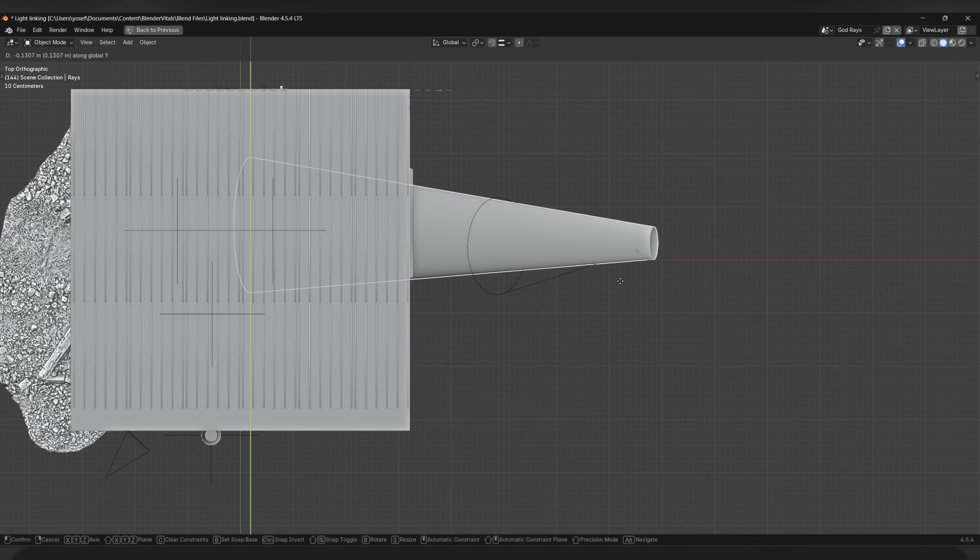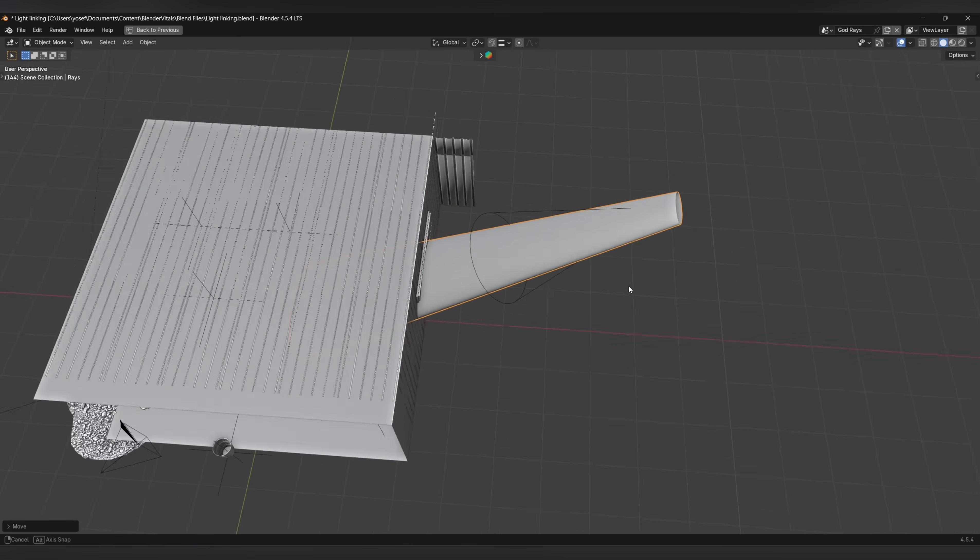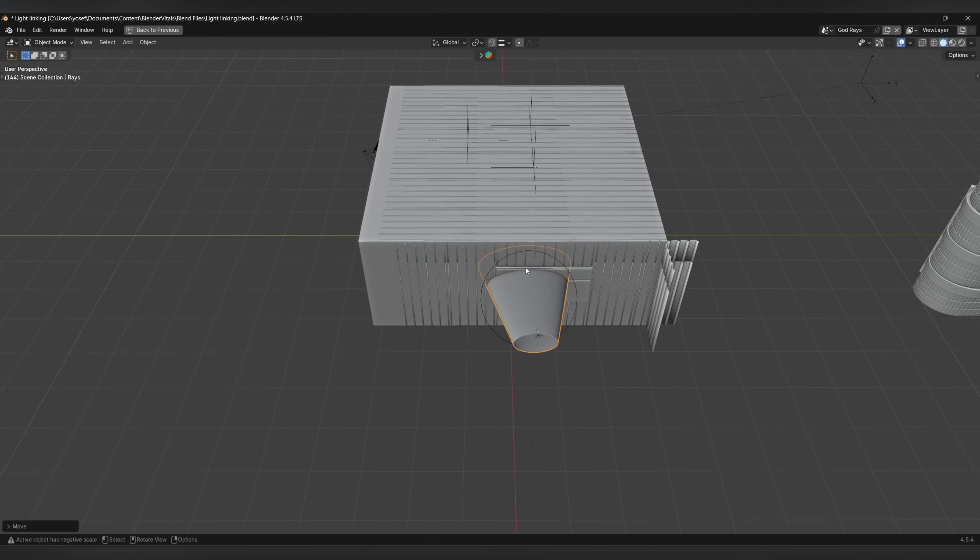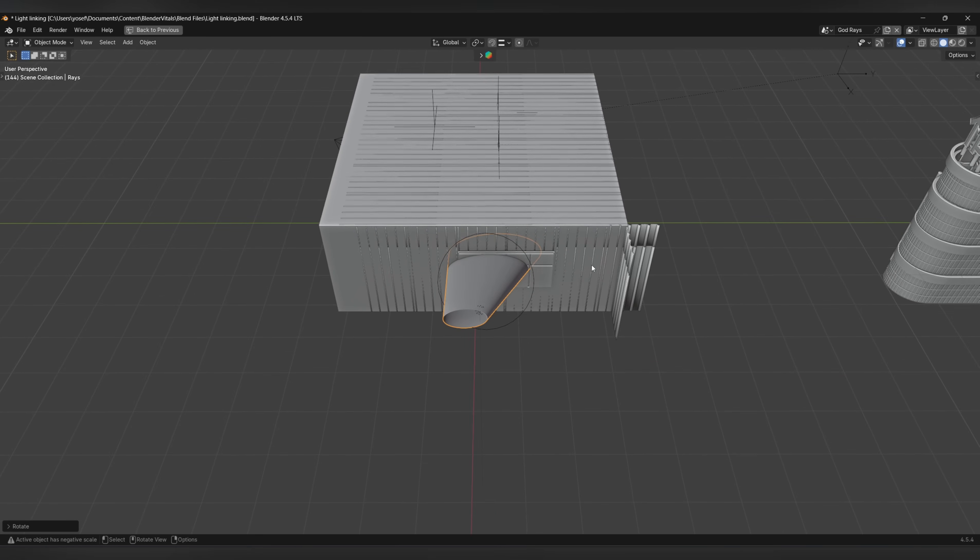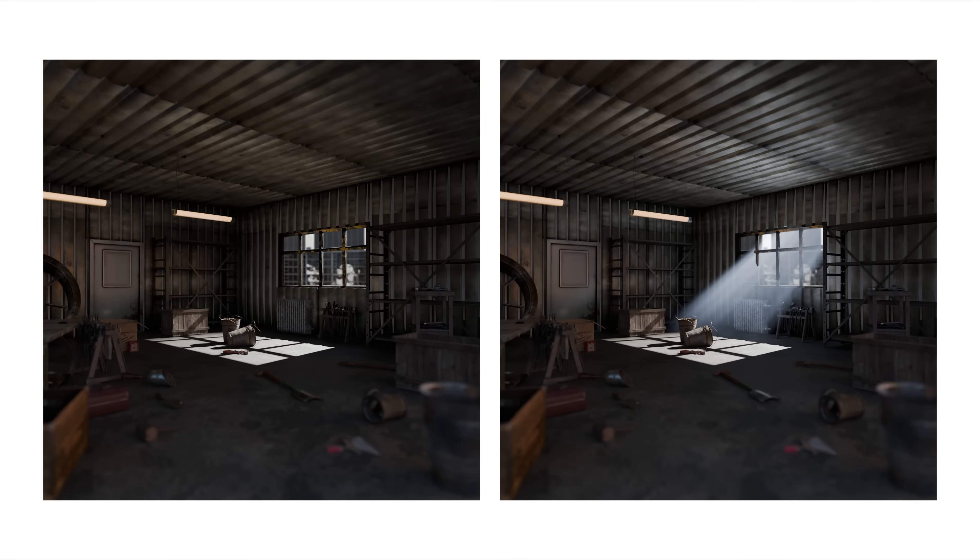I usually align it with an existing light so you'll still get some nice shadows casting into your scene. And that's pretty much it. This is what it looks like without the rays, and this is what it looks like with the rays. All done without any volumetrics, saving you hours of rendering time.